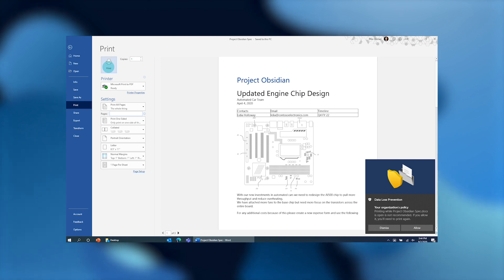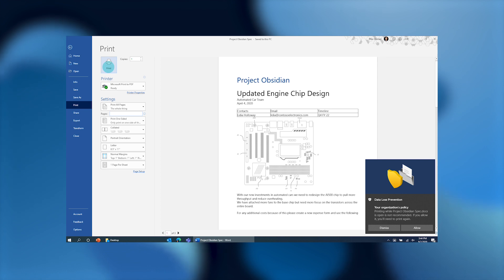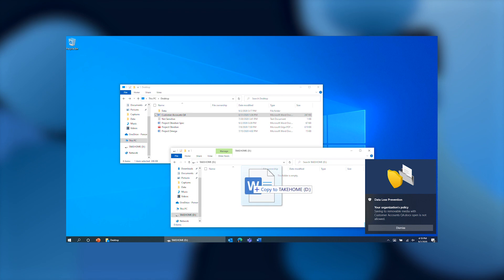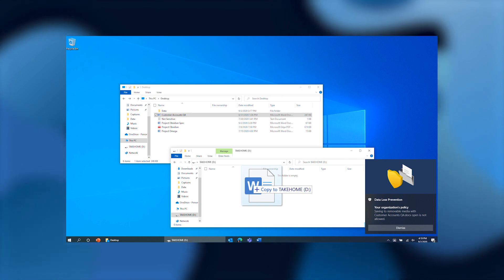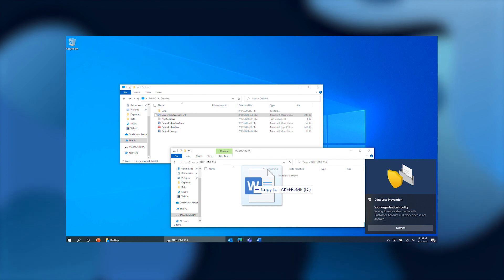In this example, I've taken that same sensitive file and I'm trying to copy it to a USB device. However, in this case, because my policy has restricted and outright blocked copying sensitive data to a USB device, I don't get any options to override the operation and I'm completely blocked from copying the data because it's sensitive and the policy control stated I don't have an alternative.